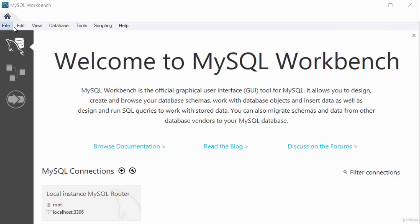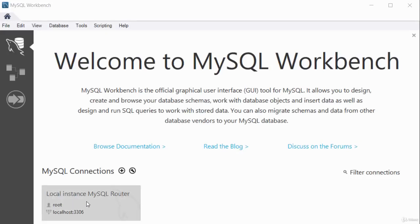You've got different tabs and information in this area saying 'Welcome to MySQL Workbench' with a brief description. It tells you there is a local instance of the MySQL router and gives you the username to log into a database. There are options to read the blog and discuss on forums.